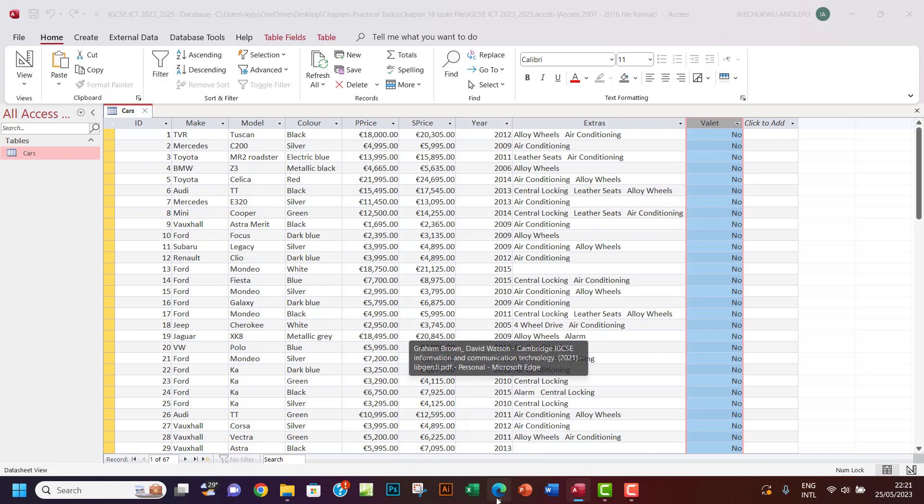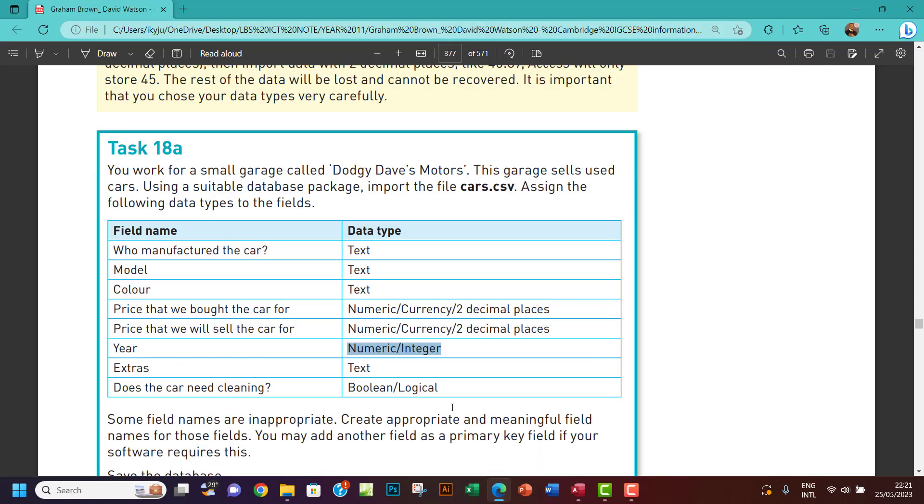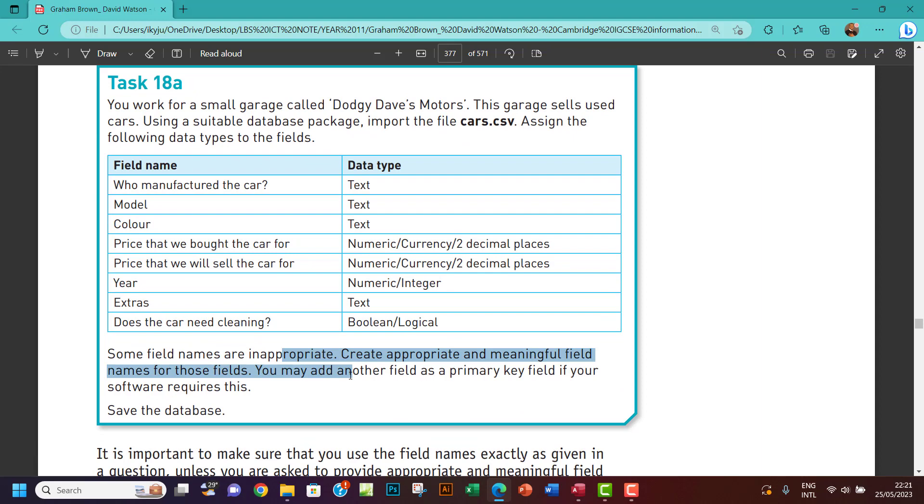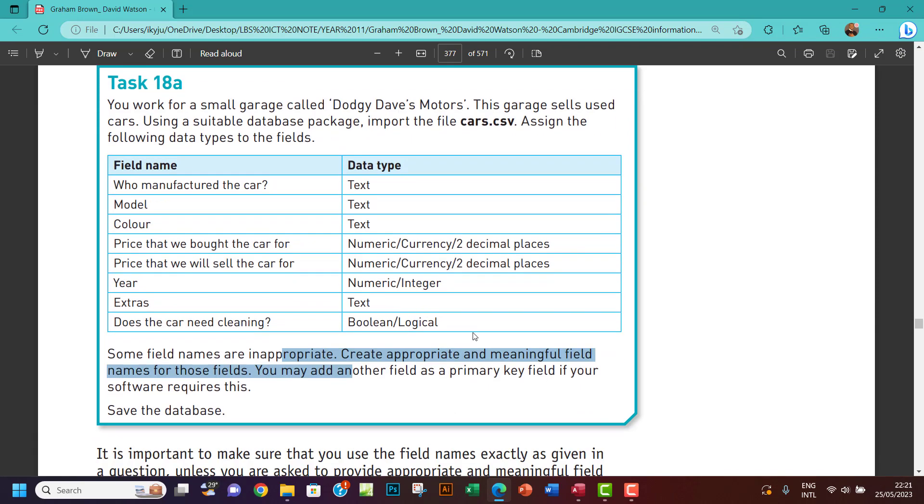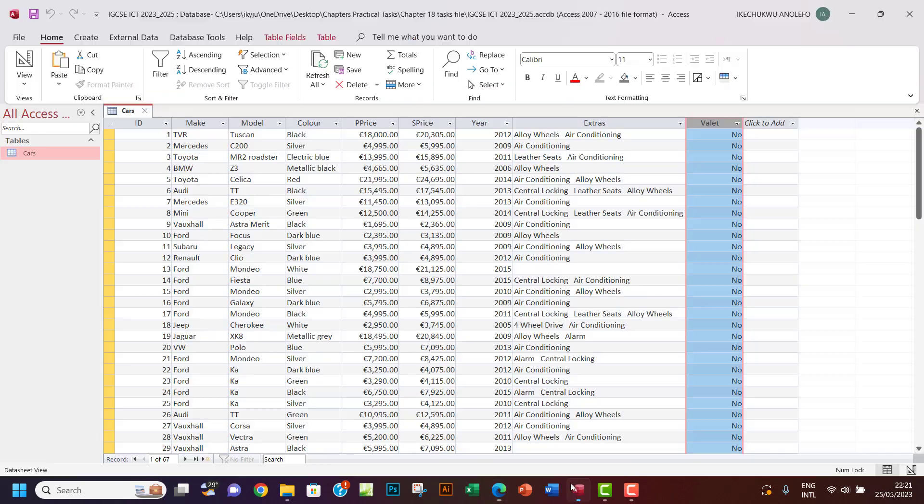Sometimes when you want to change it to text, it gives problems. I don't know why it doesn't accept. So if you know the problem, you can actually help others in the comment section below. I think everything is done. We've been able to import this file and change the field names and then the data types. Thank you so much. I think everything is done. I will see you in the next one. Bye.